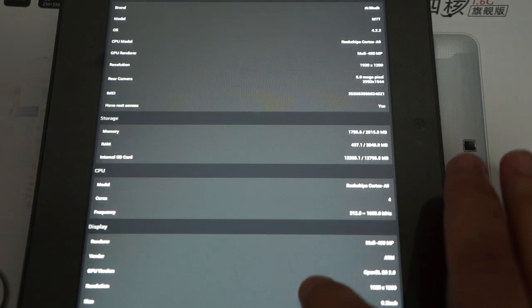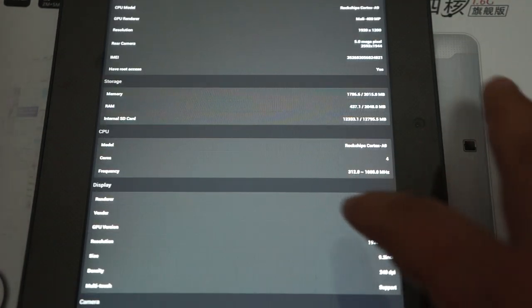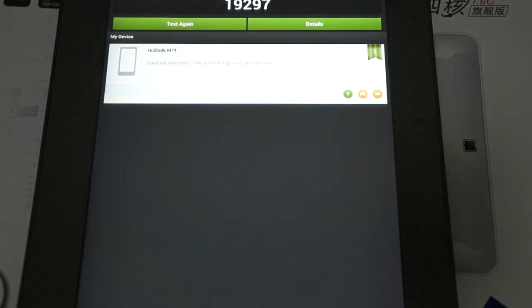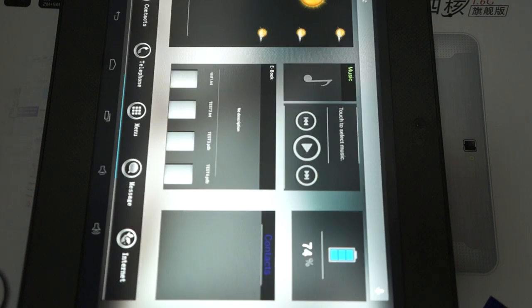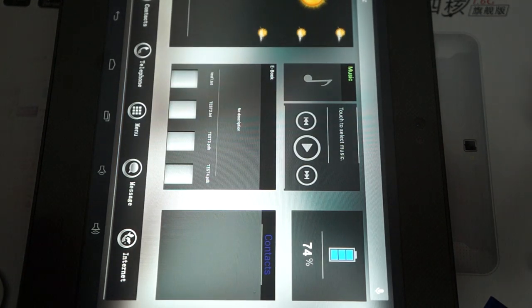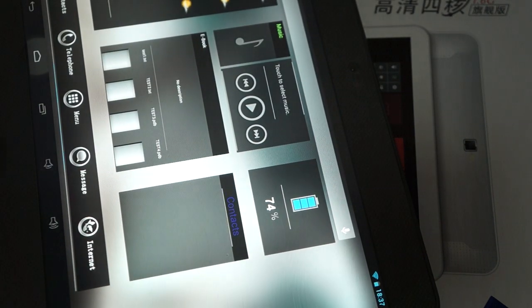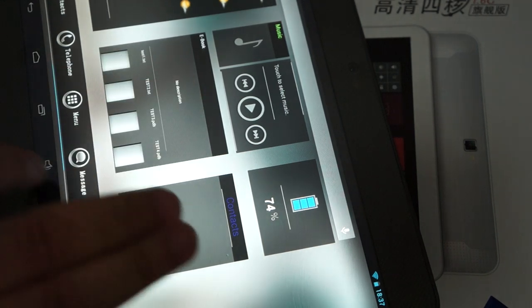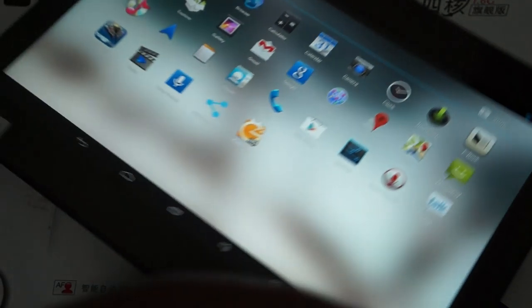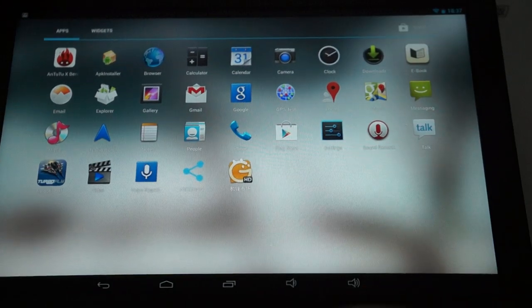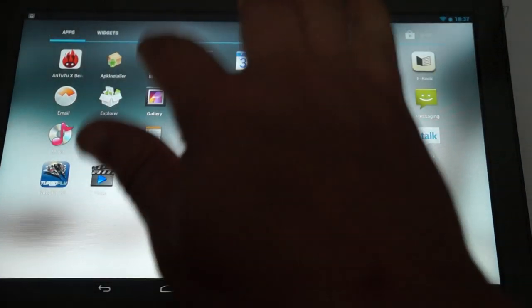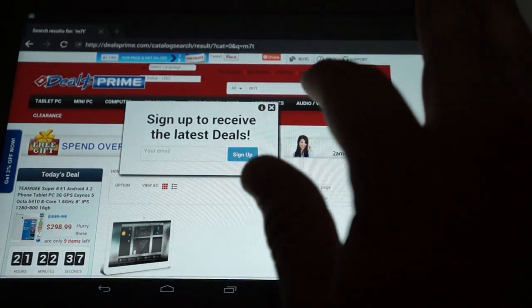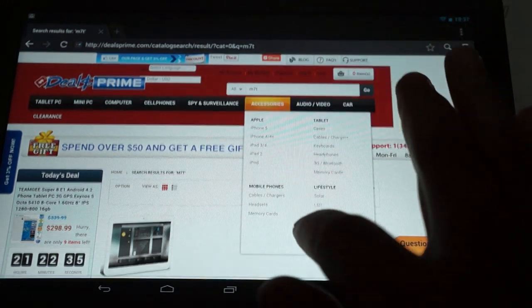So you can pause the screen wherever you want. Okay, so again that gets a score of 19,297. Now let's just show you the menu. This actually has a nice little UI, user interface, which you just saw there. Just want to check with Dios Prime just to make sure those specs are correct.